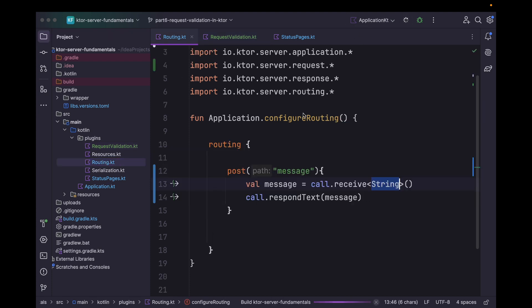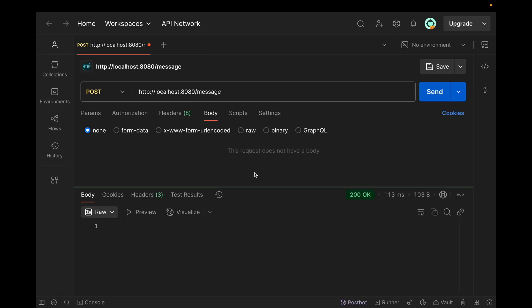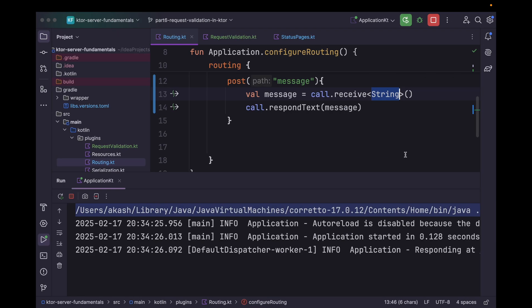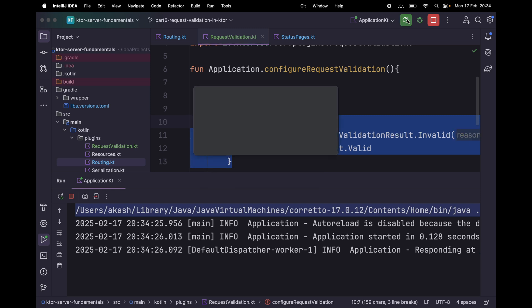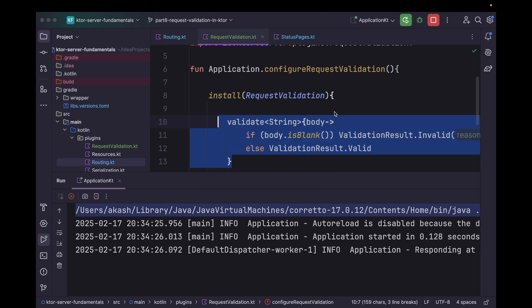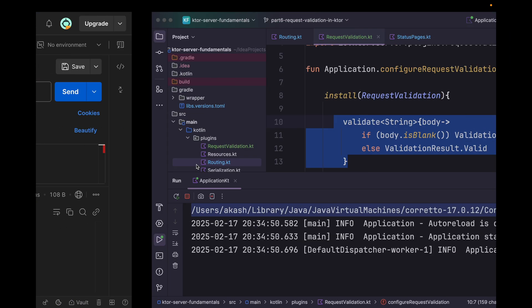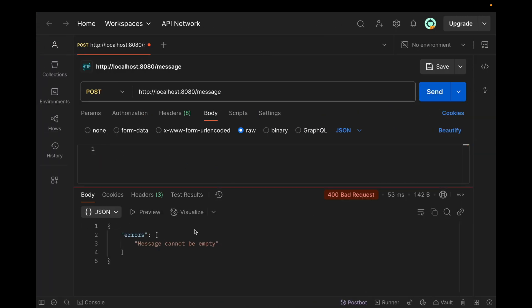For the first time, let's comment out the validation and try this out — we can see the difference. Let's make the request. As you can see, we are getting OK even for an empty body. Even if we add something we will still get success. So what we can do is uncomment this and rerun the application. Now since it is not empty we are getting success, but in case it's empty we get our validation error: "message cannot be empty".